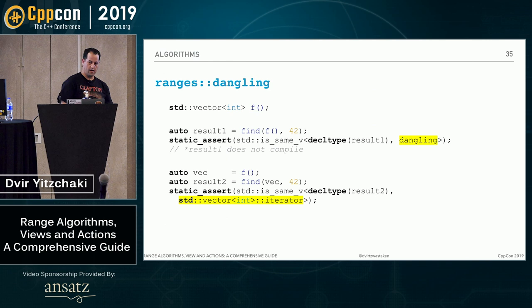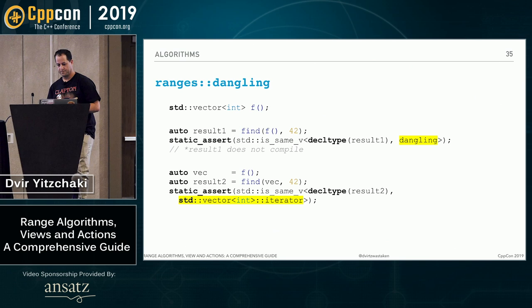So what safe_iterator_t gives us is that in cases where you pass an R-value container, it will be an alias of a type called dangling, which is not dereferenceable. So you can't do anything with it basically. And for L-value vectors, there's no problem. You can dereference the iterator. And indeed in this case, this type will be an alias of the iterator. Okay. So range libraries have many small safety nice things like this.